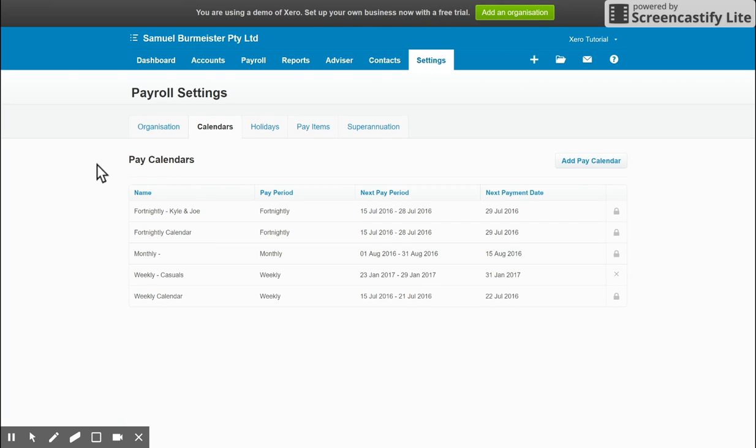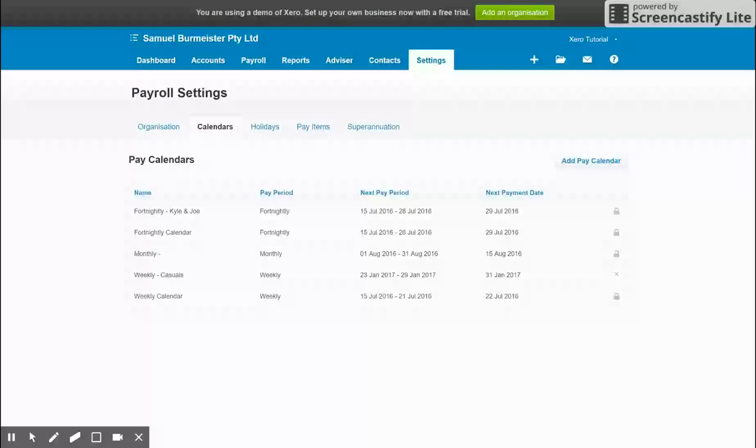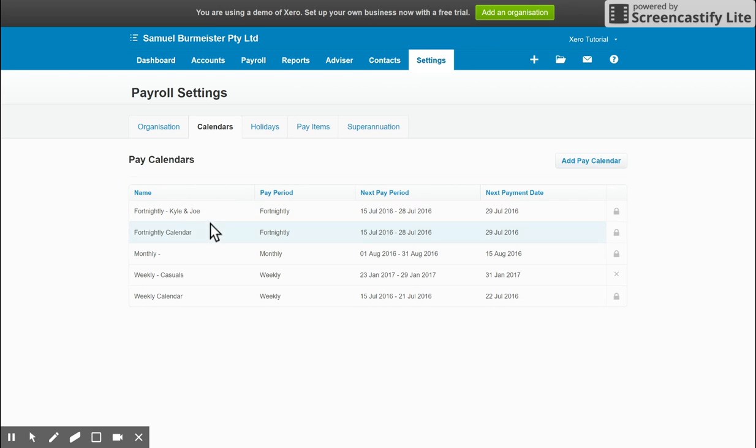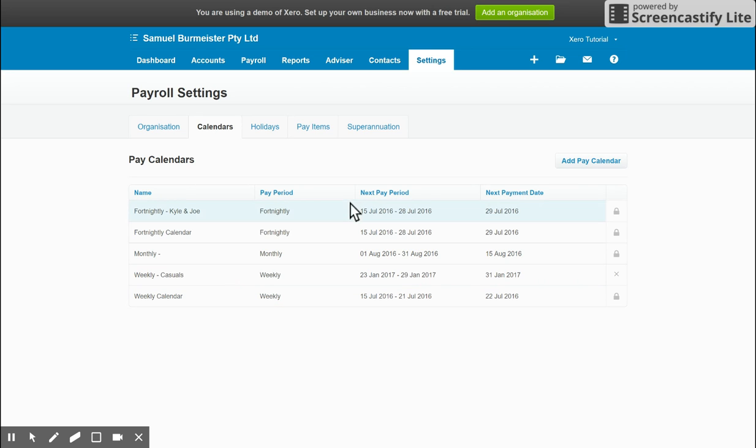Pay calendars are used in Xero to set up the different wage frequencies. So if you have weekly employees, fortnightly, monthly, etc., this is where you set up those calendars. You can see here we've got a few fortnightly for specific employees, monthly, weekly casuals, and a weekly calendar.